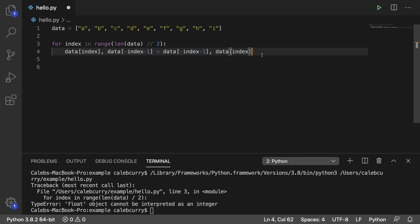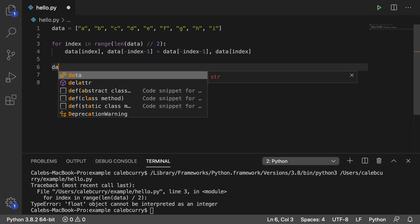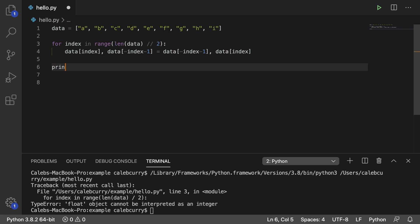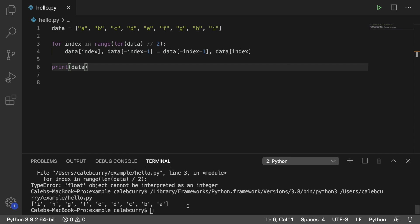So running this here, it should work. And what we're going to do is we're going to print data afterwards just to make sure everything is reversed. And reading it from the right, we get A, B, C, D, E, F, G, H, I. So everything is in the same exact order. It's just in the opposite direction.